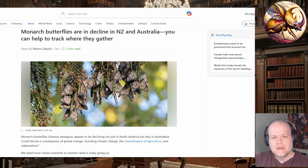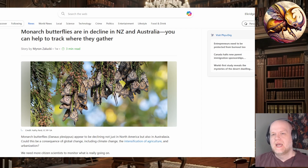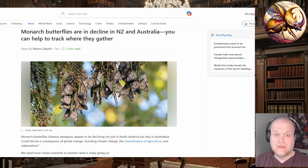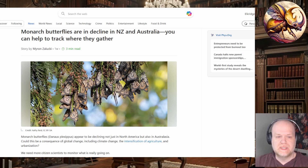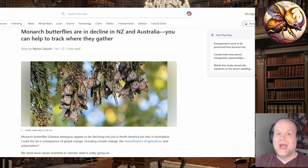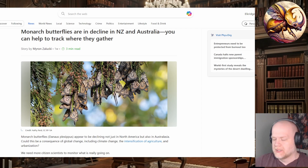But this article on monarchs in Australia and New Zealand popped up, and it kind of blew my mind, because I know quite a bit about monarchs in North America, but apparently monarchs are found in a lot of other places as well, specifically the North American monarch. These aren't other species of Danaus — these are specifically Danaus plexippus, the North American and Central American monarch species.